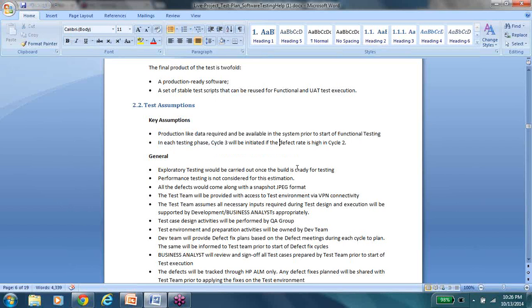As testers, production-like data is very important. If you're testing a search feature, for it to return any search results you actually need that data to be in the back end — otherwise you can't test it effectively. So production-like data being present is an assumption we're making. Basically, assumptions are a way to list all the prerequisites that the QA team needs satisfied before performing testing. The document also states that testing cycle 3 will be initiated only if the defect rate in cycle 2 is high — setting guidelines that a third cycle is subject to the defects identified in the first two rounds.